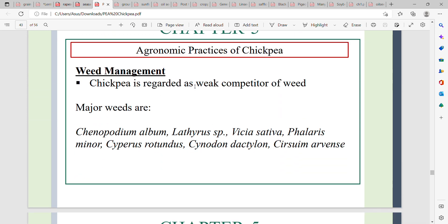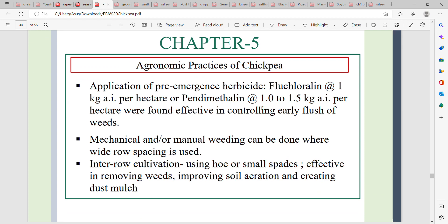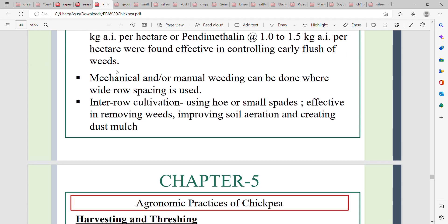Weed management is important as weeds compete with chickpea. Common weeds include various broadleaf and grassy species. Pre-emergent herbicides such as pendimethalin are used for weed control, along with mechanical or manual weeding and inter-row cultivation to improve soil aeration.